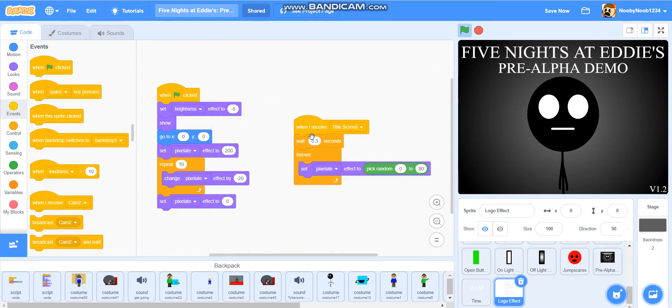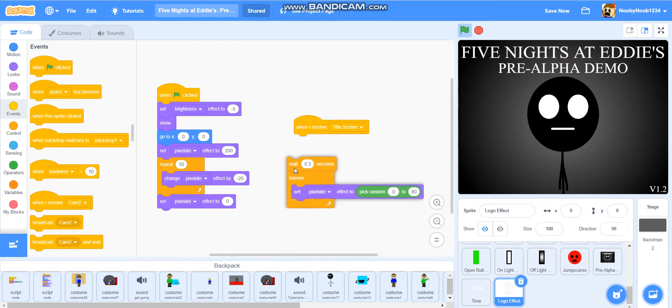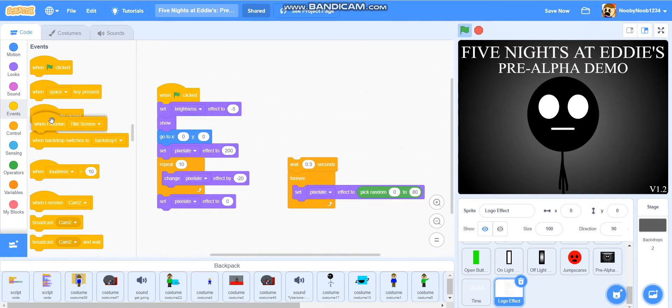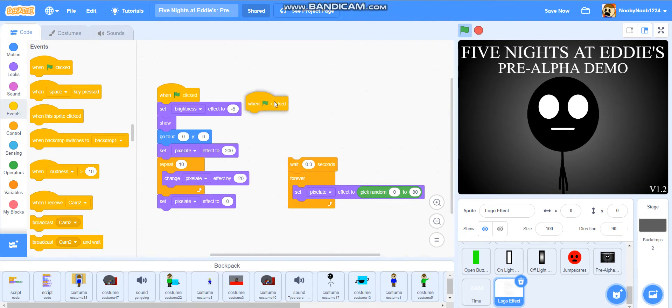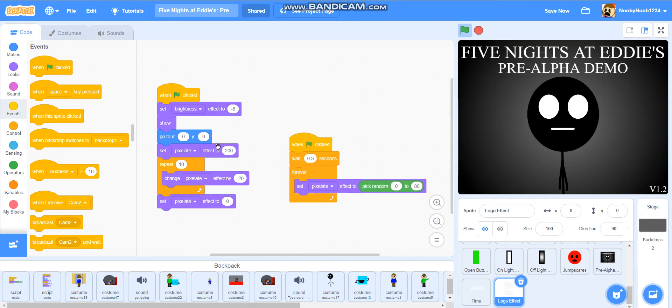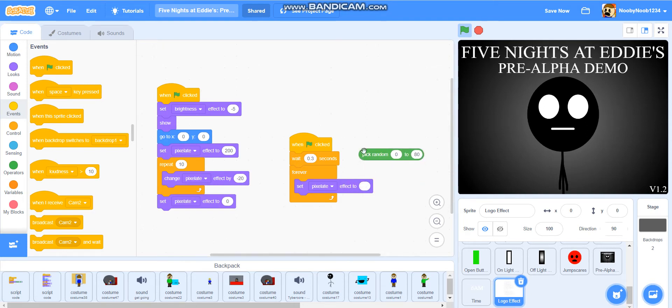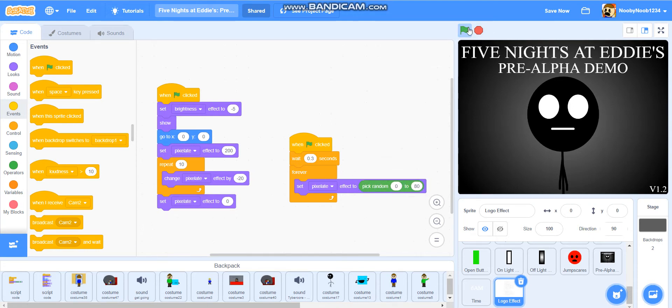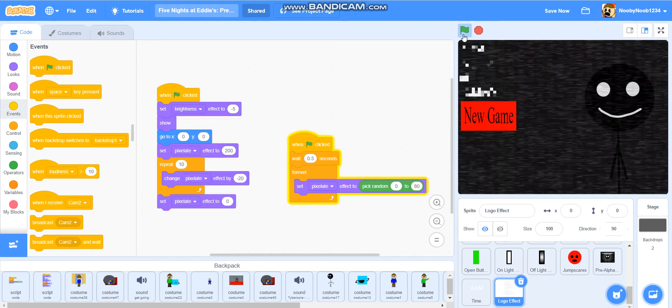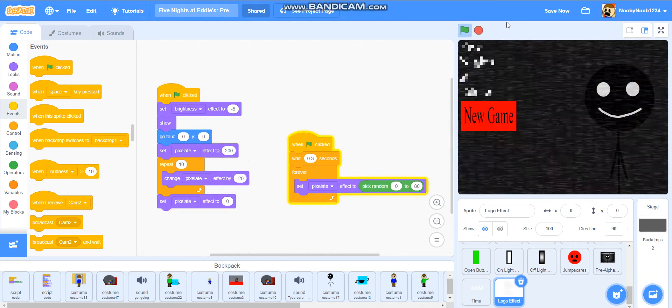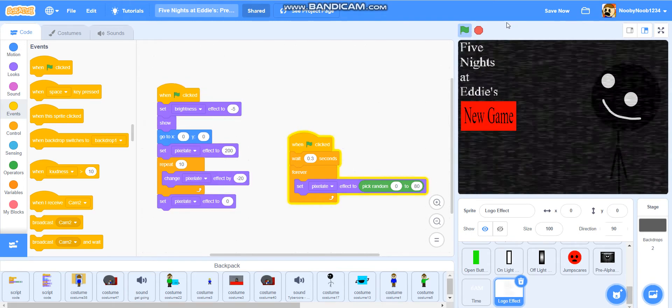Now, for the second piece of code, it's a little bit more simple, but it can also be a bit more difficult as well. So, when flag clicked, wait 0.3 seconds forever. Set pixelate effect to pick random. So, like, when you take it out, it'll just be a blank space and then you'll get it out. So, pick random 0 to 80. Then, press the flag and you'll get a logo that looks like that.